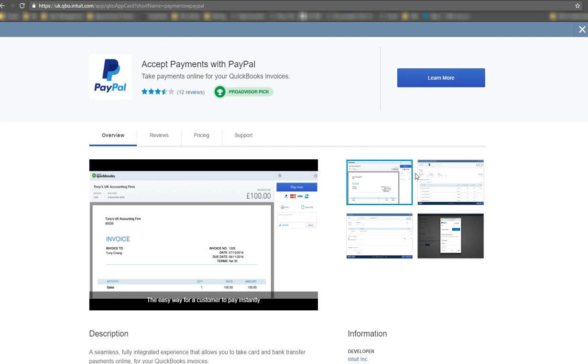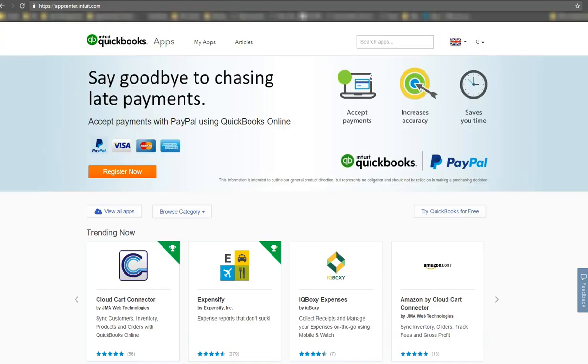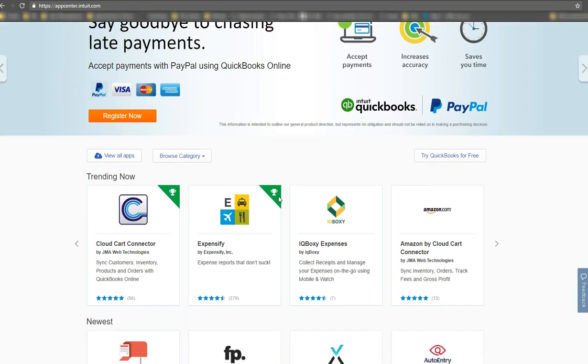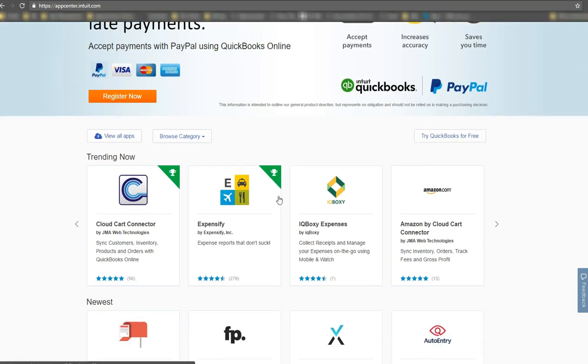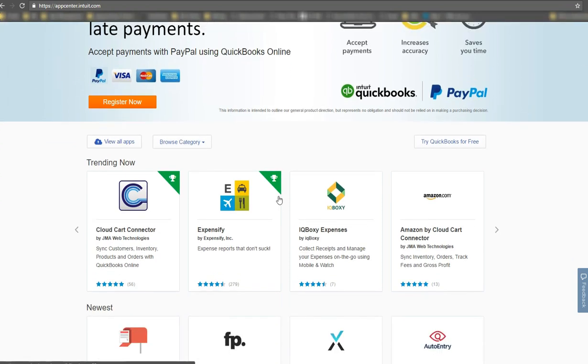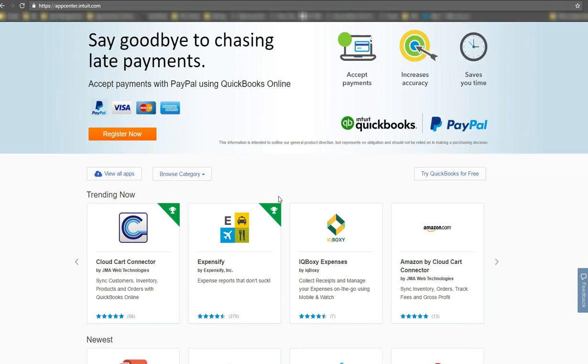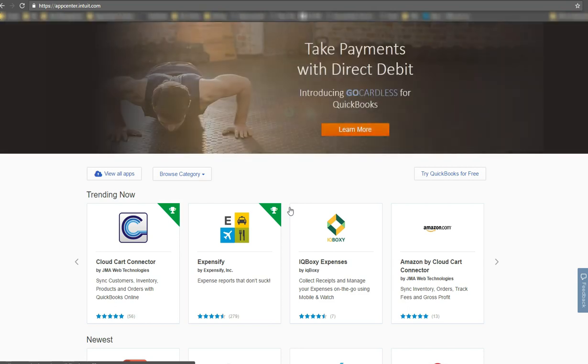And again, you just choose it and it takes you again to the accept payments with PayPal screen. And that's the two ways. So you'll see as well that the screen before was similar but not the same as the screen where you picked on the first option. This is a URL. So it takes you to a screen that any outsider can see. Whereas the second screen I took you to is from within QuickBooks.